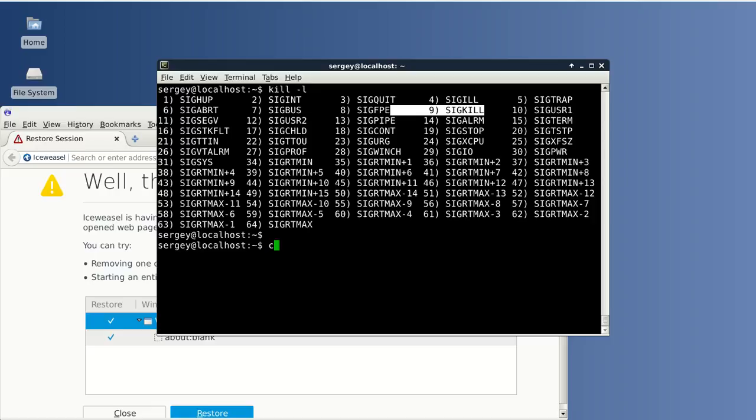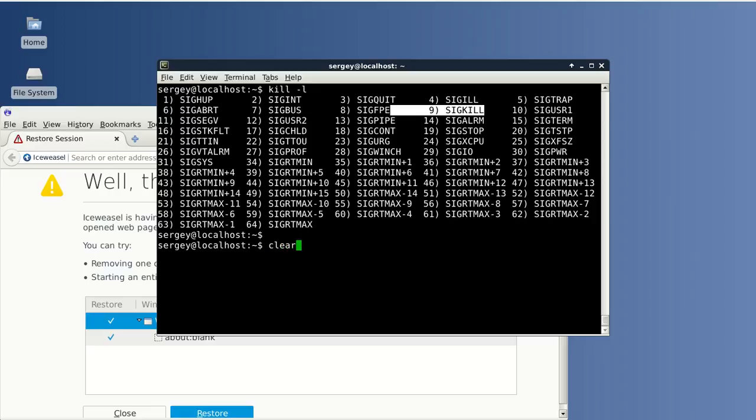I will clear the screen. And there is another way of finding the process ID. You can use the pidof command and then the process name. You need to use the full name in this case. It is IceWeasel.